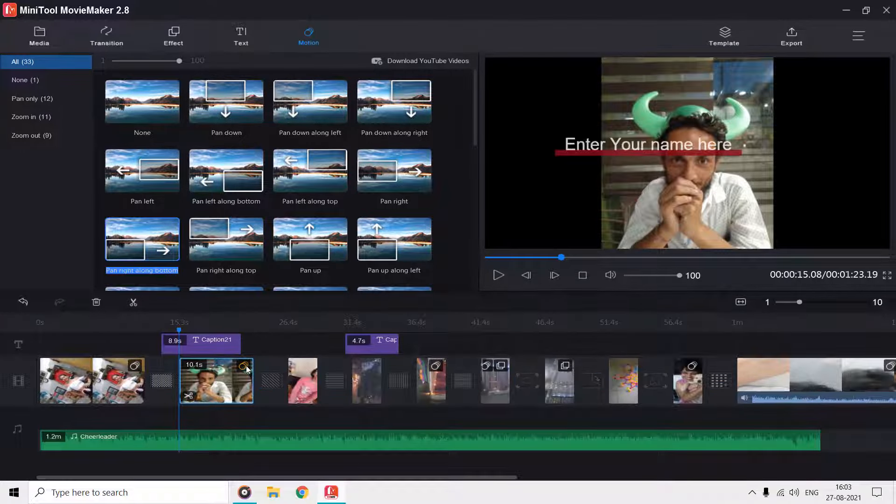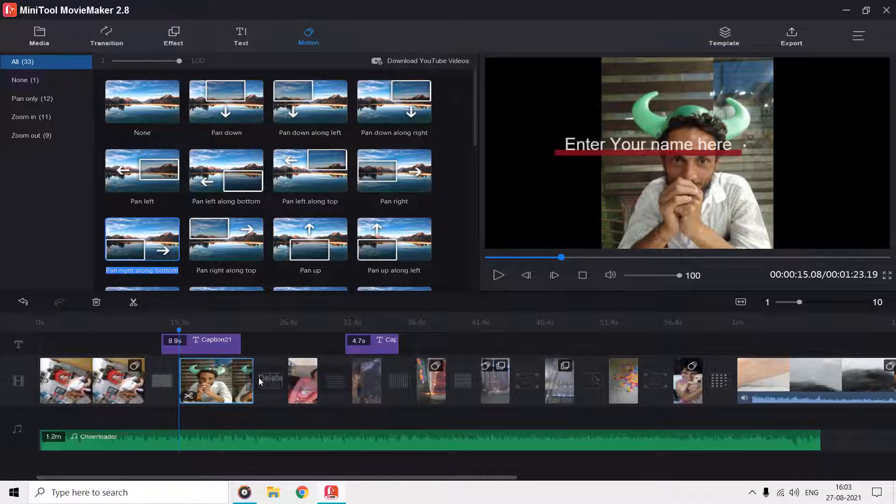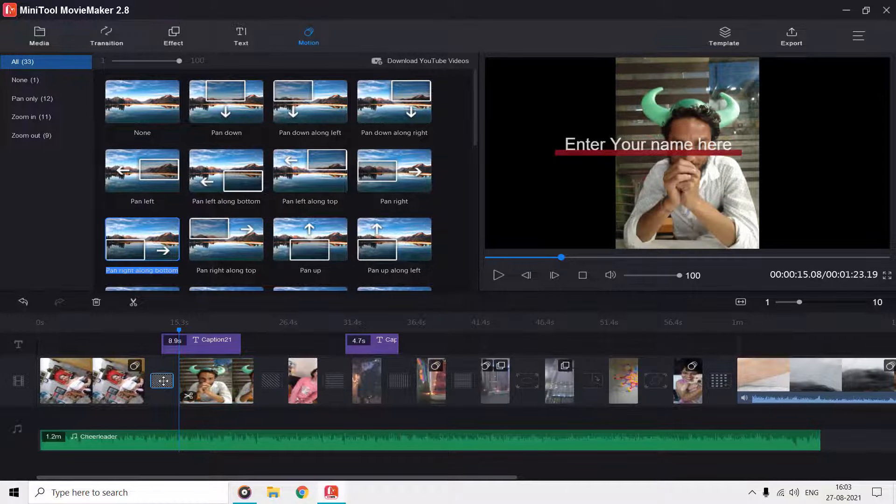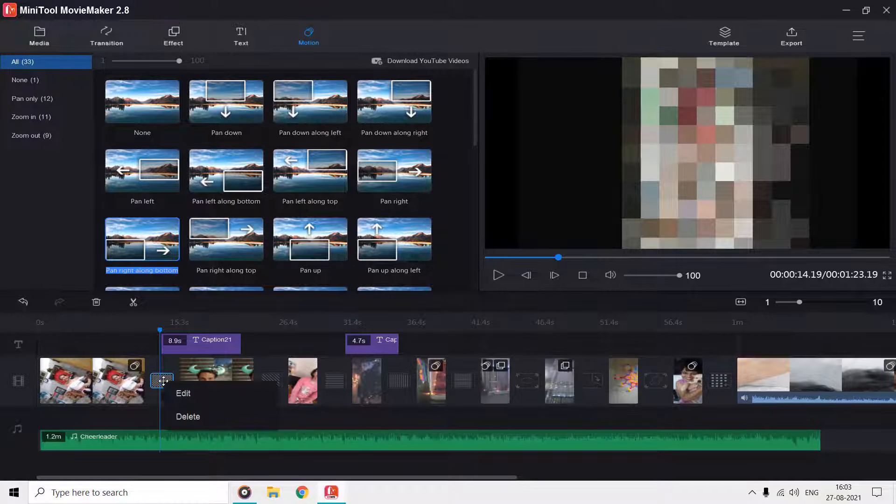If you want to delete a motion or effect, then just right click on the corresponding icon in the timeline and choose delete.